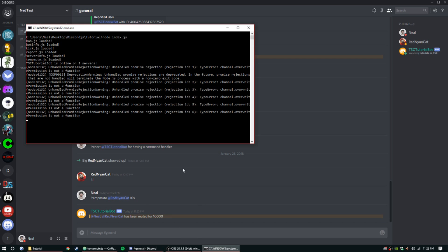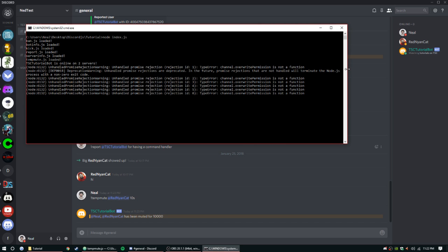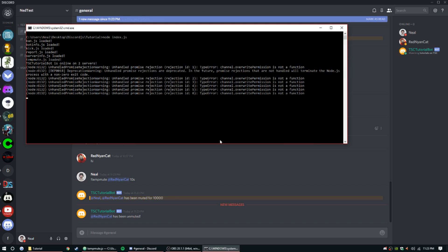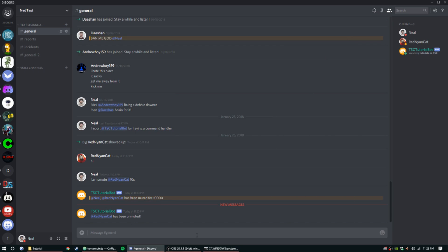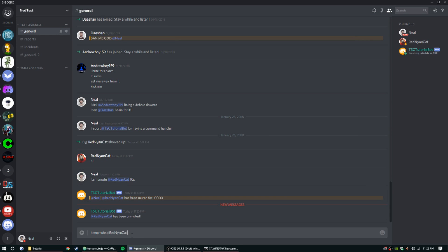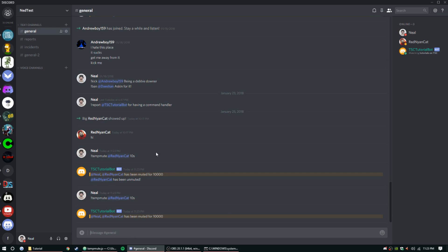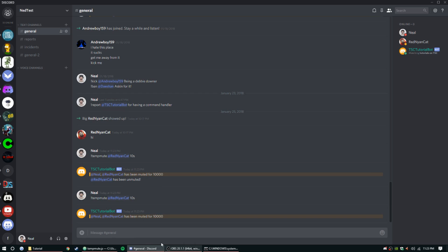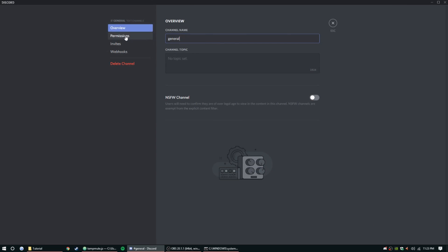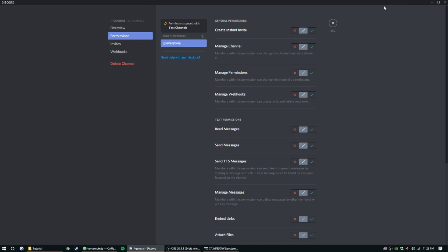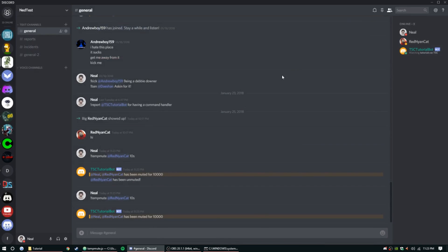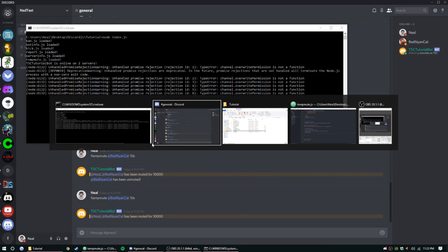We got a couple errors here. Overwrite permission, okay so he's been unmuted. Let me just double check. Let's do tempmute again at red nion cat, 10 seconds. We know that glitch is there, does it add the role? It does. That's not setting.